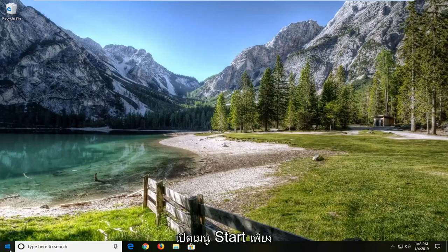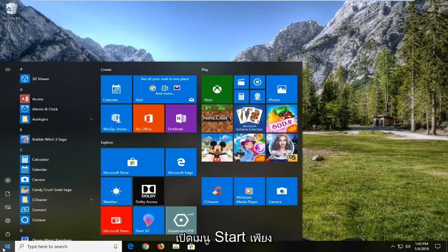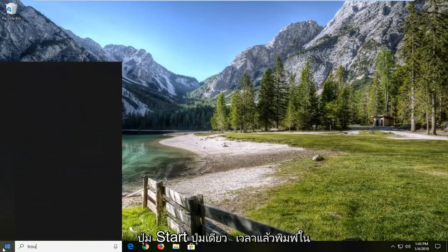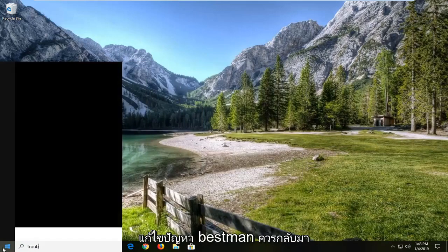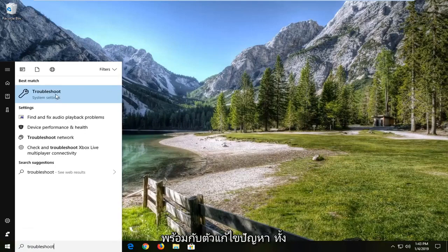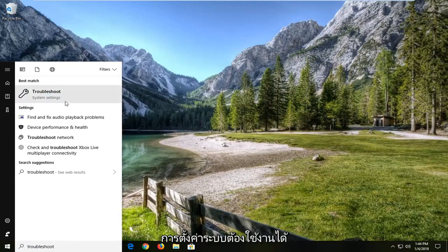We're going to start by opening up the start menu. Just left click on the start button one time and then type in troubleshoot. Best match should come back with troubleshoot right above system settings. Left click on that.